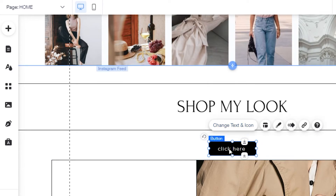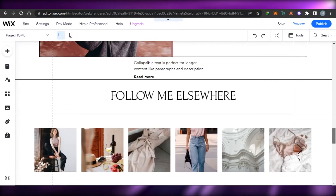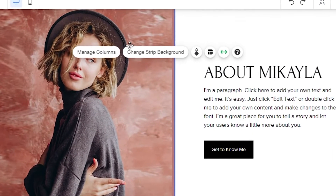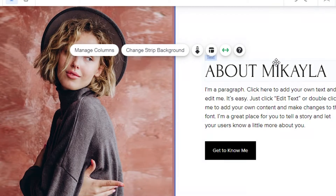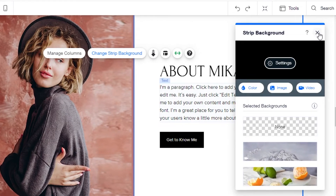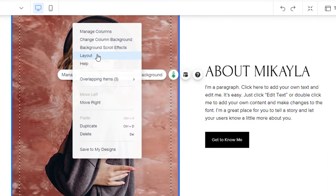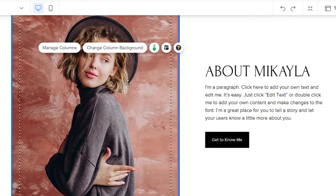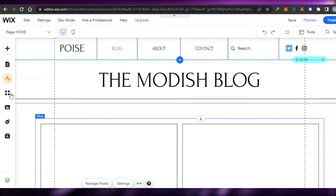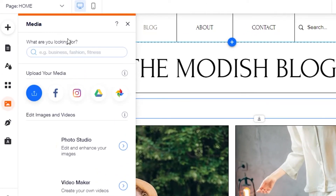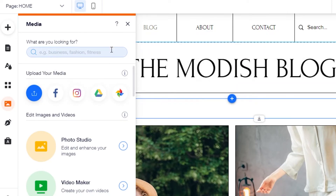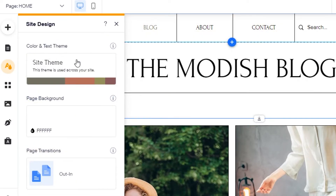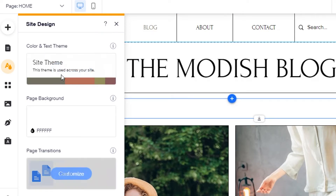Now let me show you how to change photos. To change this image, simply click on it and you can change the background or manage the columns. I'll click on 'Change Background' — if it's an image you can edit it, right-click, and change the image. If you want to upload an image from your computer, go to 'Media' and upload images there — from your computer, Google Drive, Facebook, or Instagram. Then you can add them to your website.